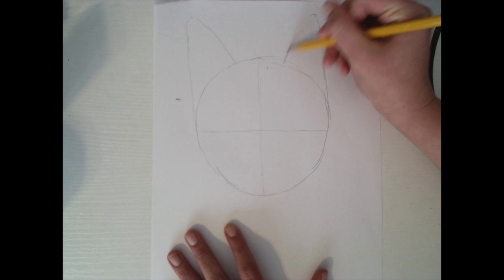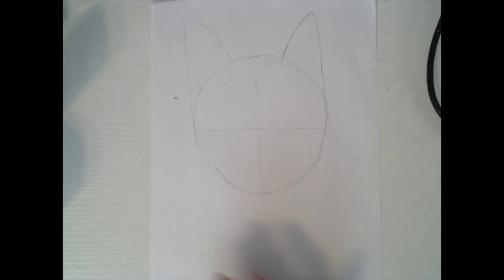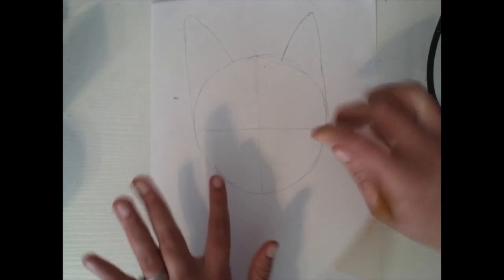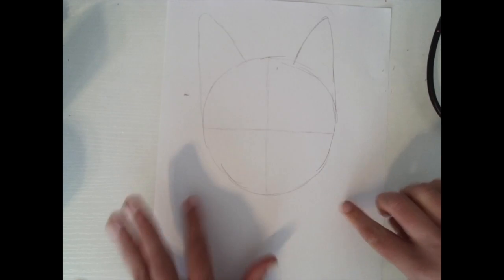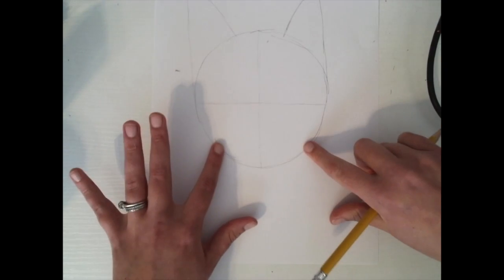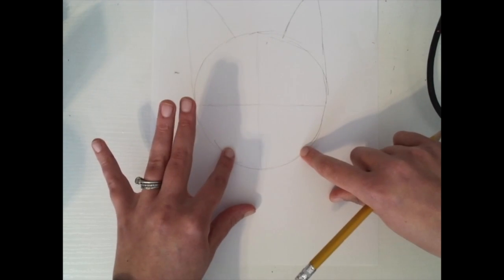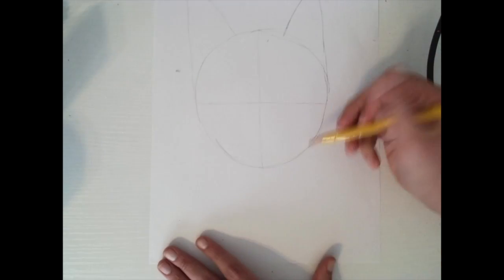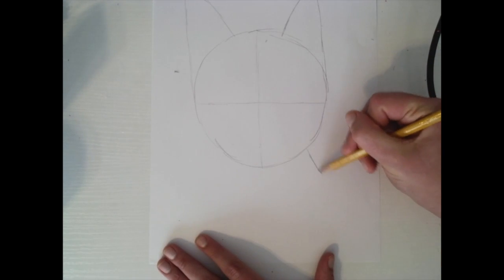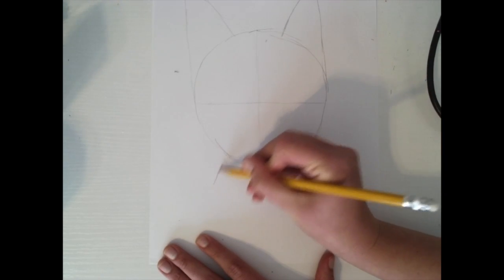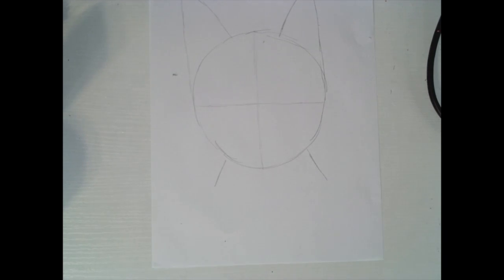And then I'm also going to make kind of the body of the cat. So about the middle of these two quadrants, I'm just going to draw two diagonal lines to create the neck.